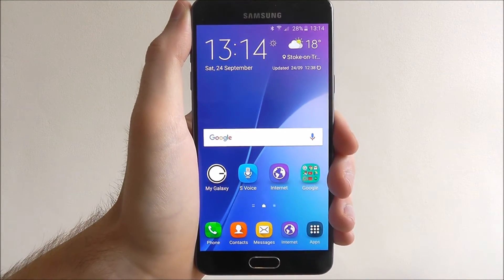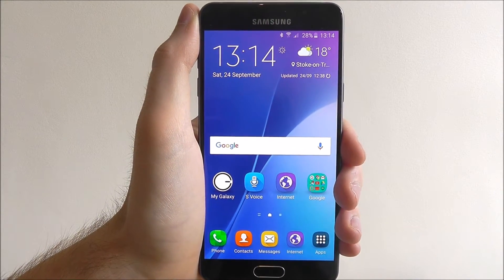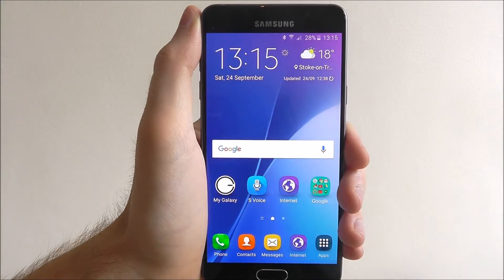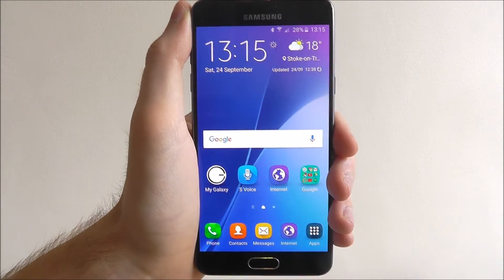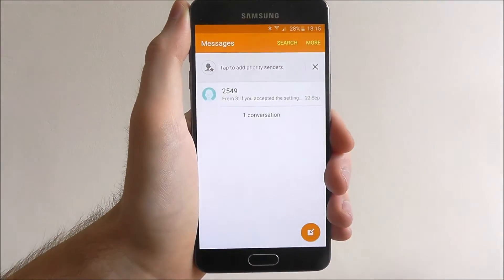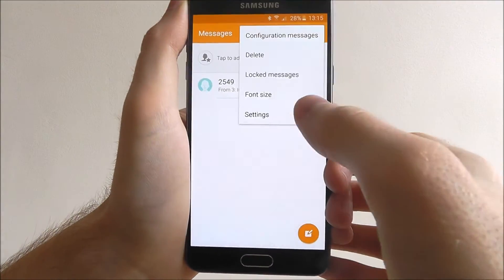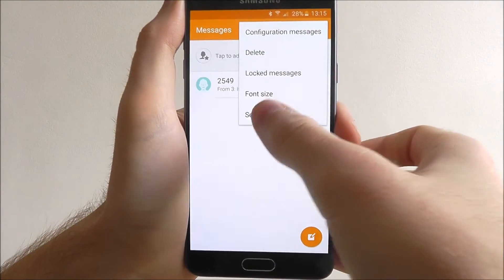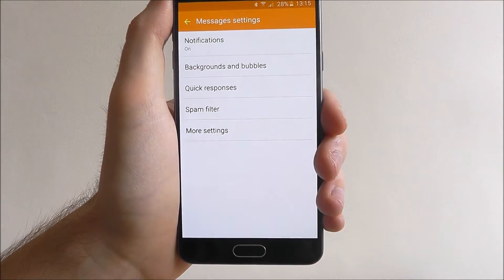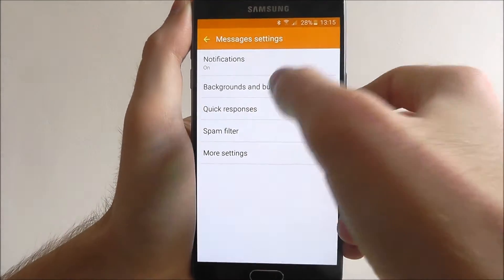Obviously it's just a bit of fun, but if you want to change up how it looks, follow these steps. First off press Messages, then More and Settings. From here select Backgrounds and Bubbles.